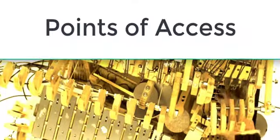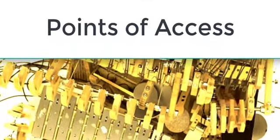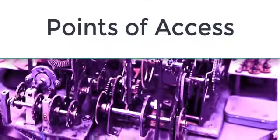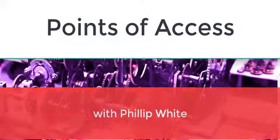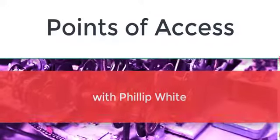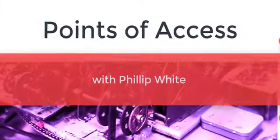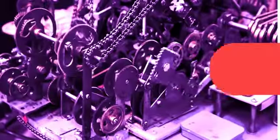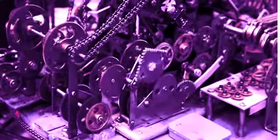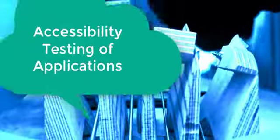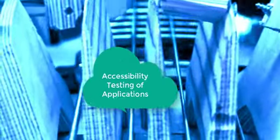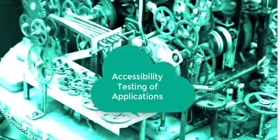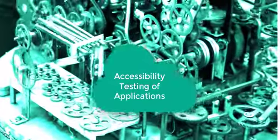Points of Access with Philip White. Accessibility Testing of Applications.